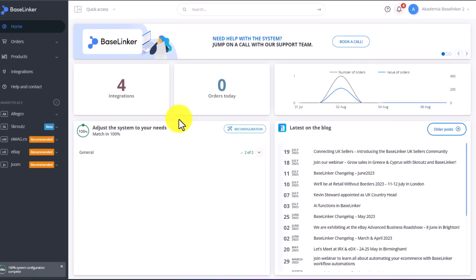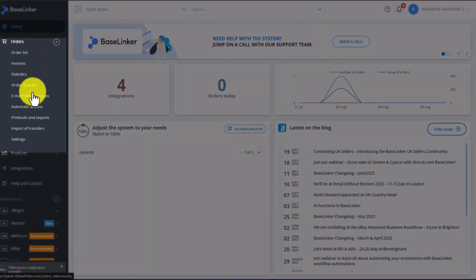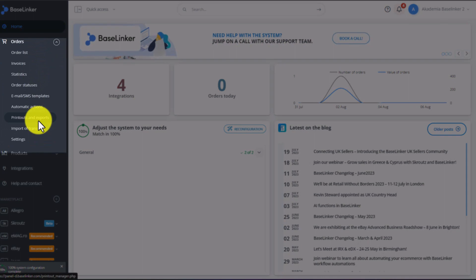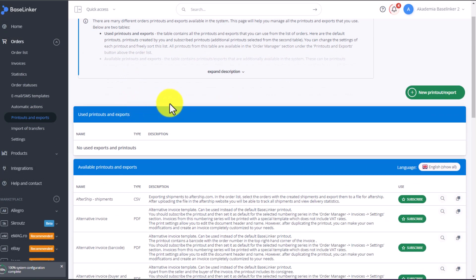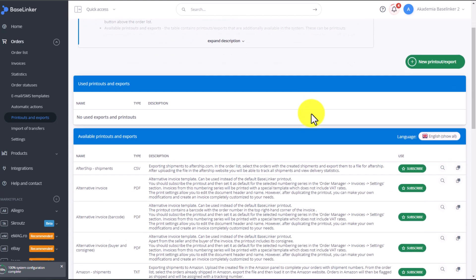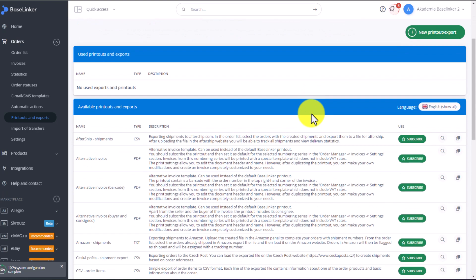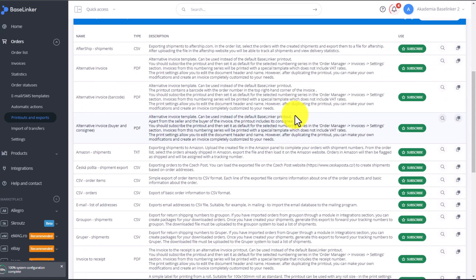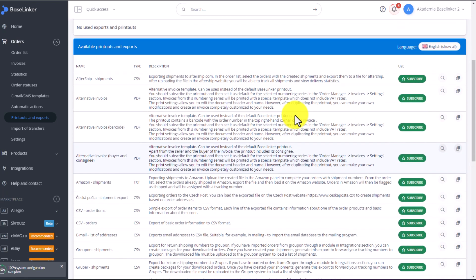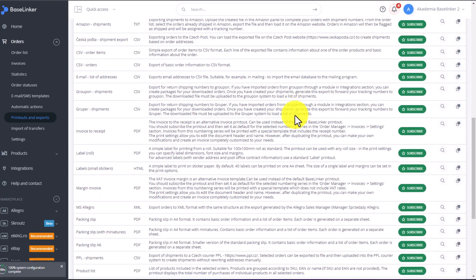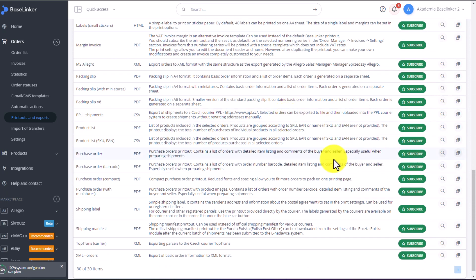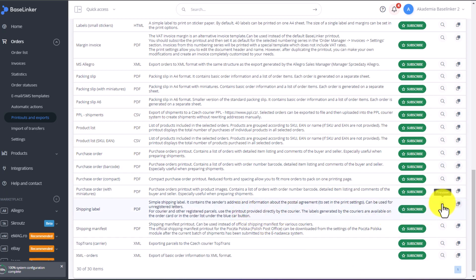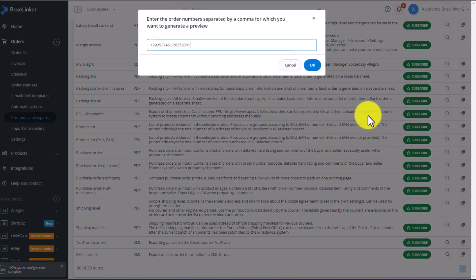You can find printout templates in the orders tab. Pick printouts and exports. As you can see at this point, this Baselinker account has not subscribed to any new printout templates. The templates are located here at the bottom under available printouts. To use a printout template, you just have to click on this green subscribe button. Before deciding to subscribe to any printout, you can preview their appearance in the printout list. Just click on Preview. We will create the printout based on the orders that you already have in your system. Let's see what this printout looks like.